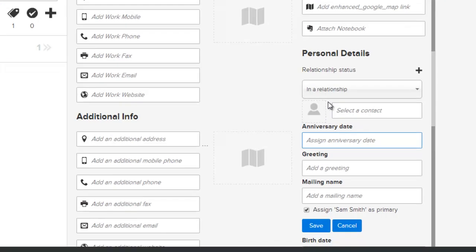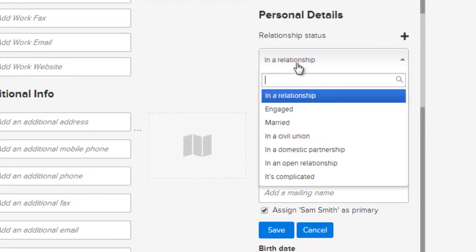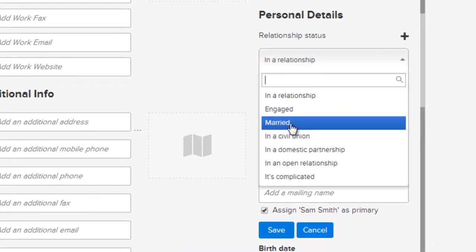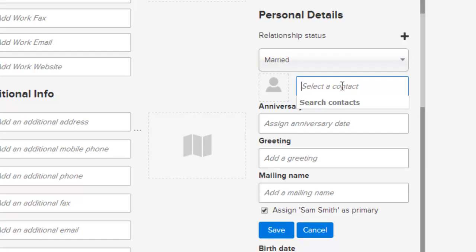In the relationship status, select the status you want. In this case we're going to choose married. And Sam is married to Mary Smith.